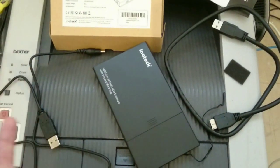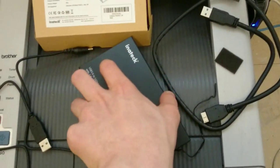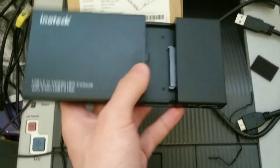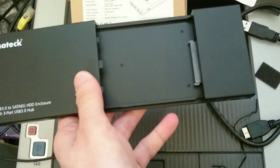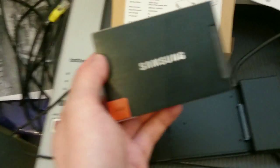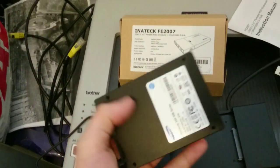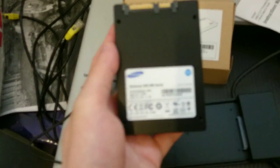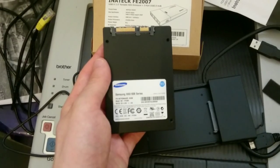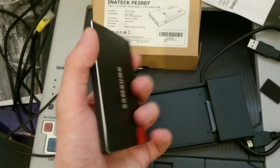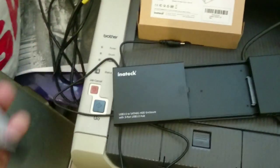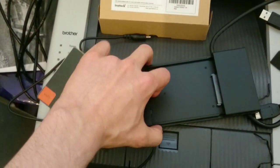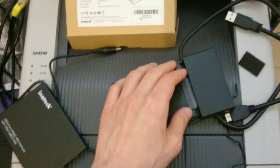So that's all what you get. Obviously you do not get the hard drive with the package. So what I'm going to do next is I'm going to connect it to my computer. I'm going to do some speed tests. I'm going to use the Samsung SSD drive. That's the Samsung 830 series 64 GB capacity drive.